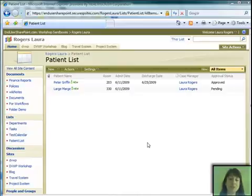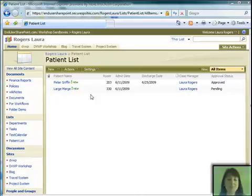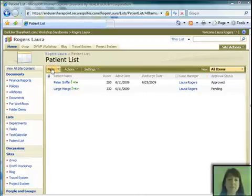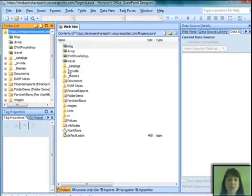So this is pretty simple. Here's a patient list on our SharePoint site, and we have a case manager column, and that's the person that we're going to send the email to.